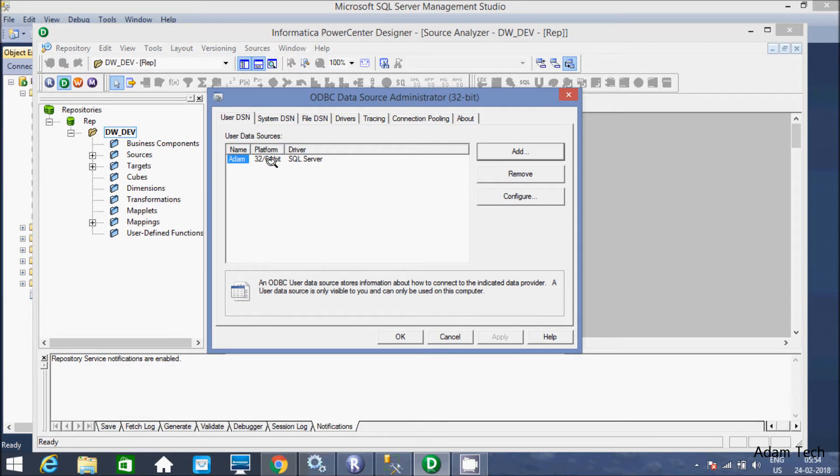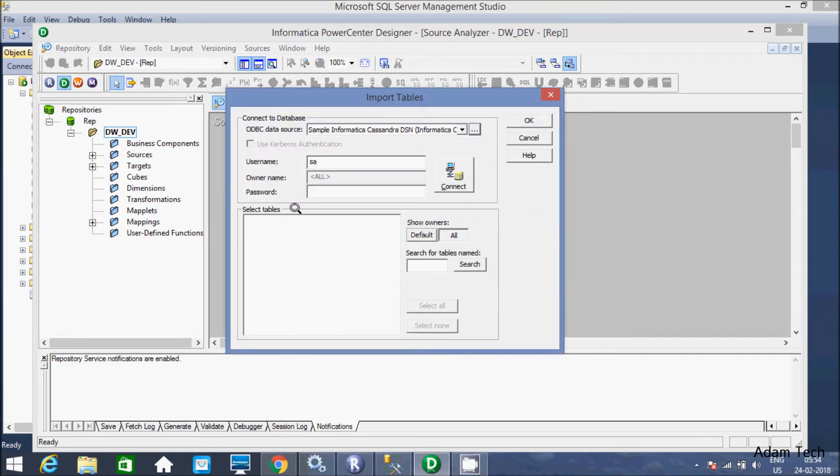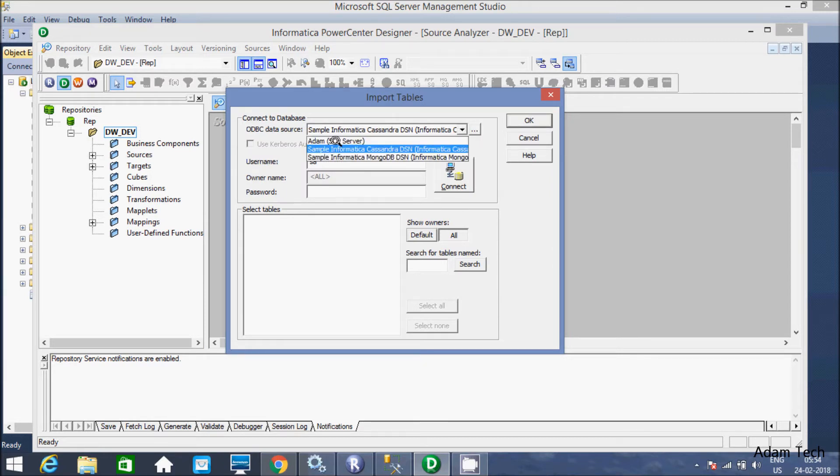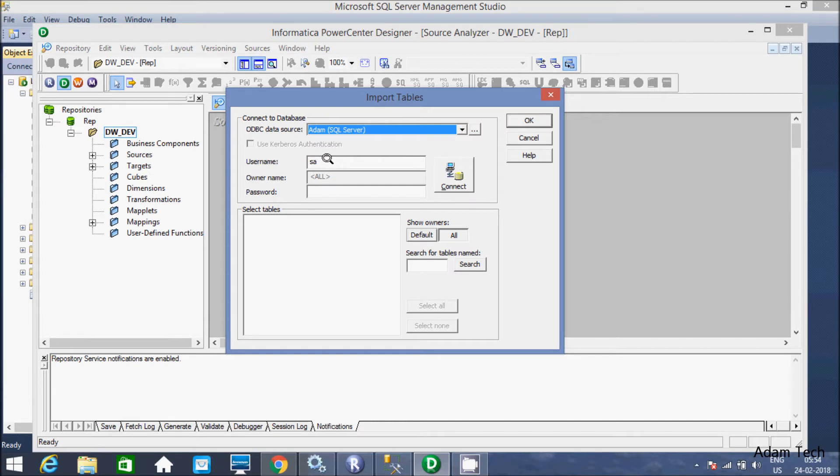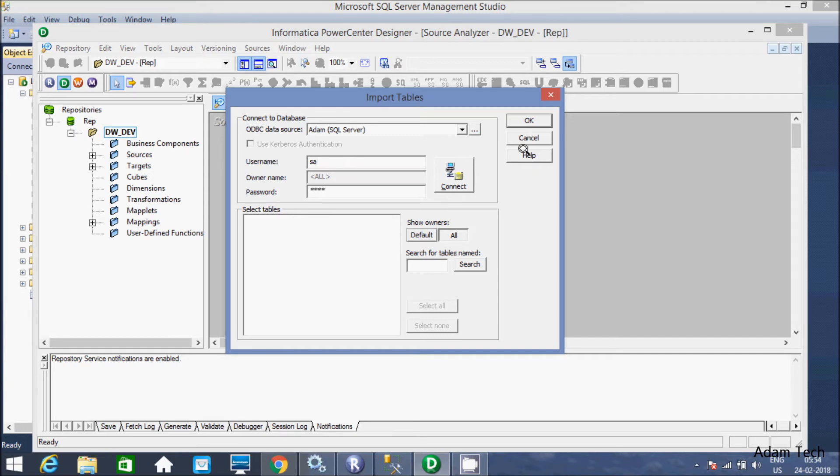So see, Adam 32-64. It's SQL Server driver. Now it's there. Click on drop down box. See Adam, it's now there. And the user name is SA. Give the password 1234.